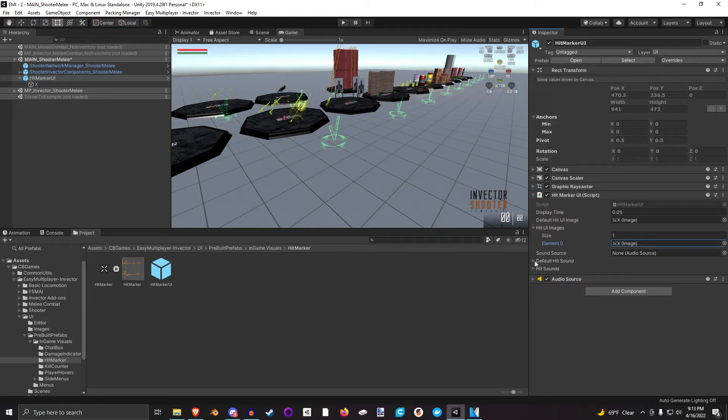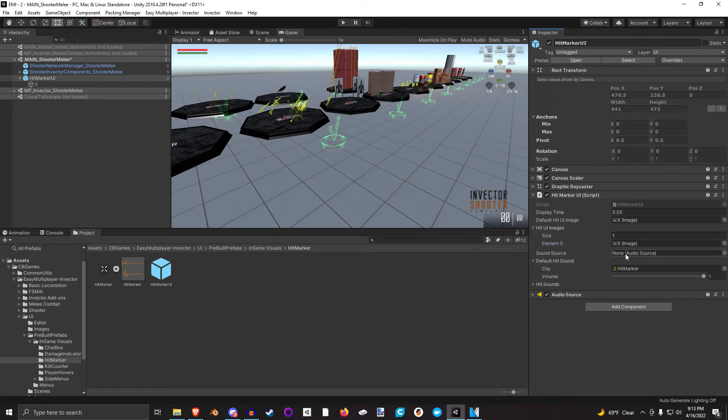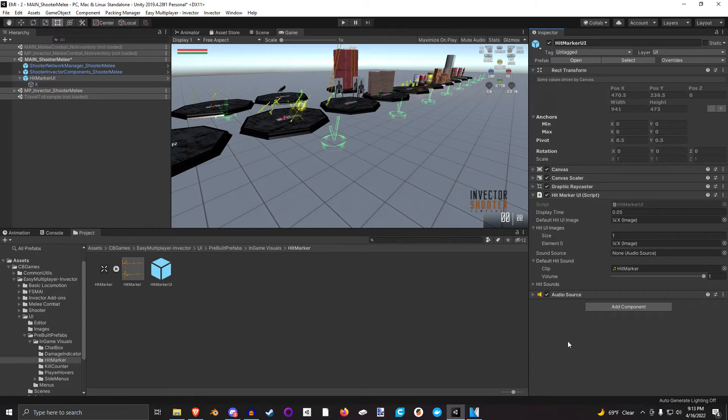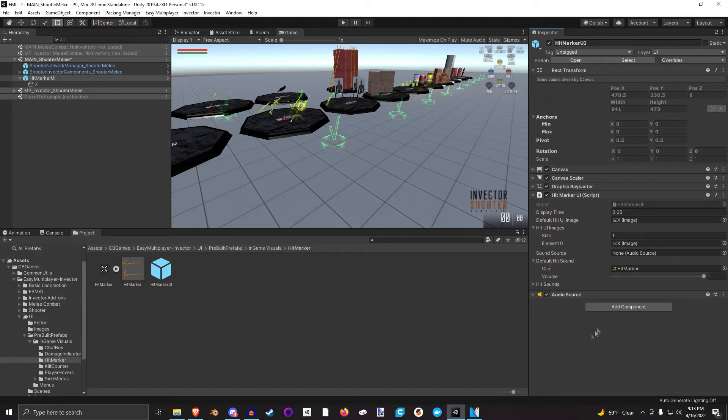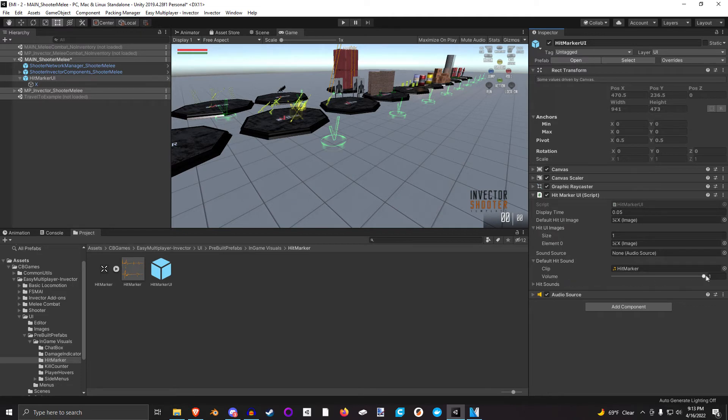The same thing goes for hit sounds. Here there's no default hit sound source. If I don't explicitly define one, it's not going to play a hit sound. However, that's the sound source. I read that wrong. There is a default hit sound here. This default hit sound is this Hitmarker here, and here's the volume at which I want to play that out.